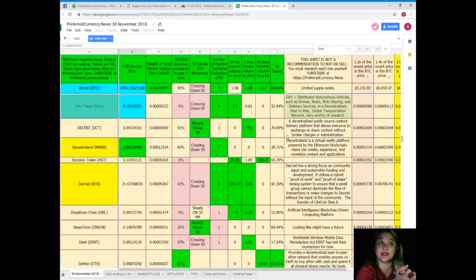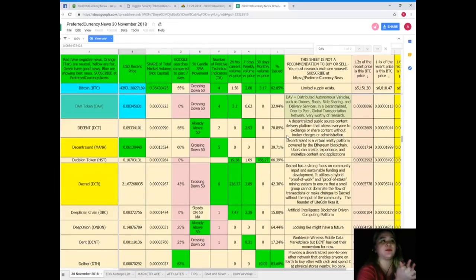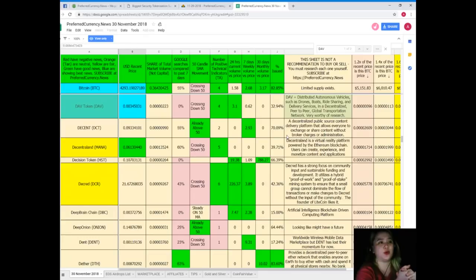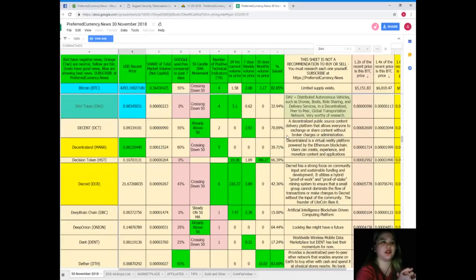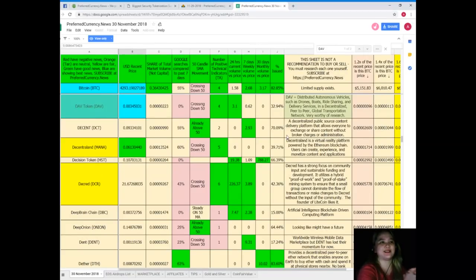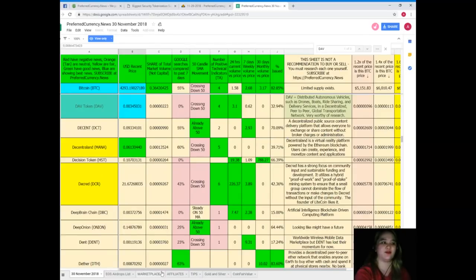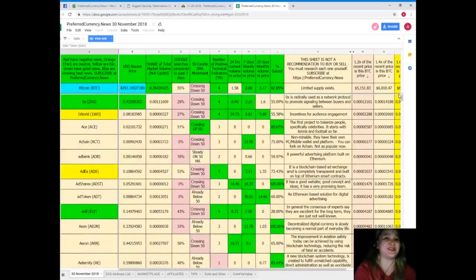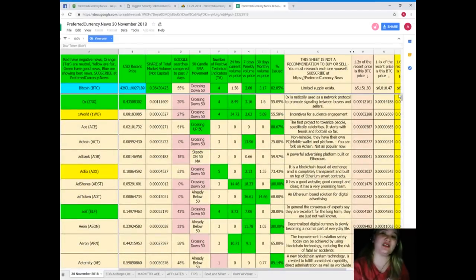So DAB's recent price is $0.00345. Share of total market volume is 0.0000022. Google searches compared to the past seven days: 0%. 50 candle SMA movement: crossing down 50. Number of positive technical indicators: 4. 24 hours volume versus price: 3.1. Seven days volume versus price: 0.62. 30 days volume versus price: 0. And percent issued: 32.94%.